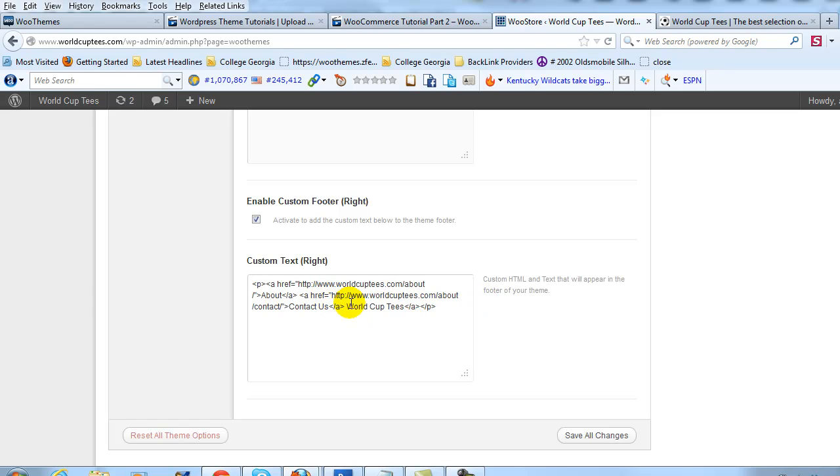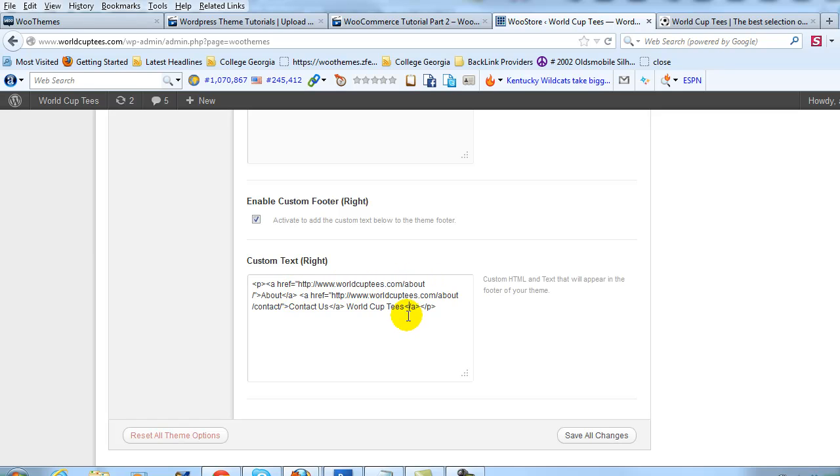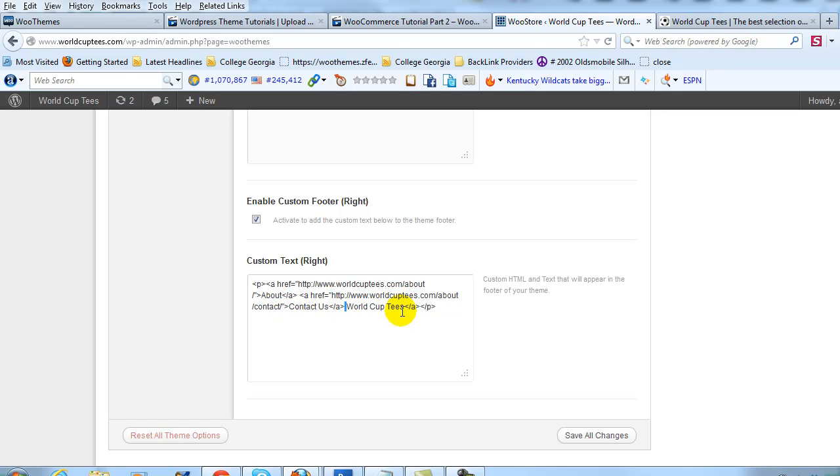So what I did is I simply put the URL here to my About page and then I put the URL to my Contact page in this HTML here, and if you go to UploadWP.com, you'll be able to simply copy this HTML and just change out your links.